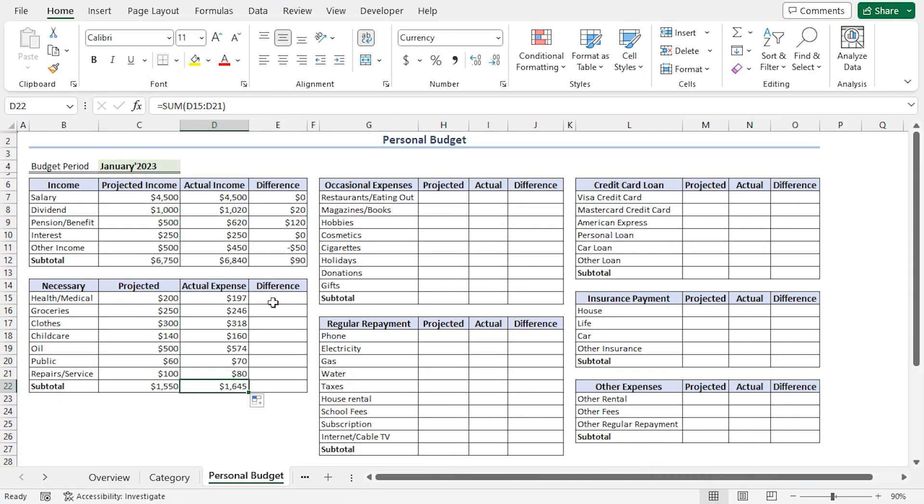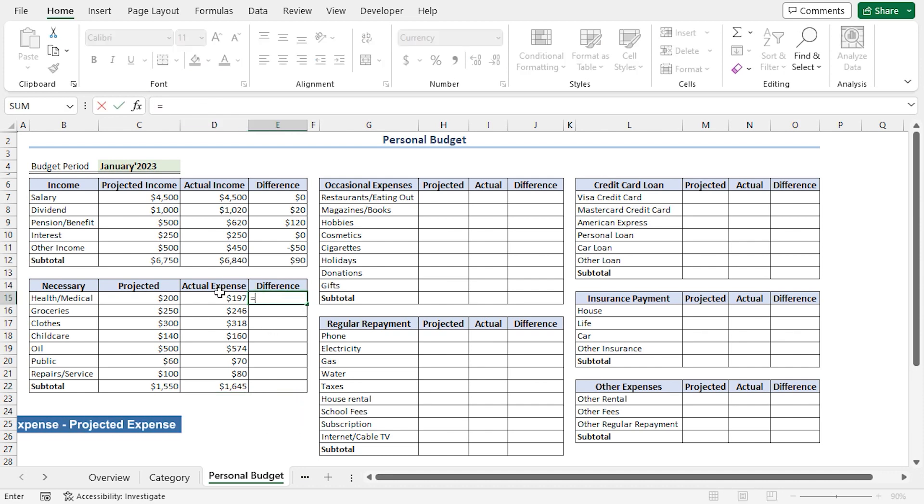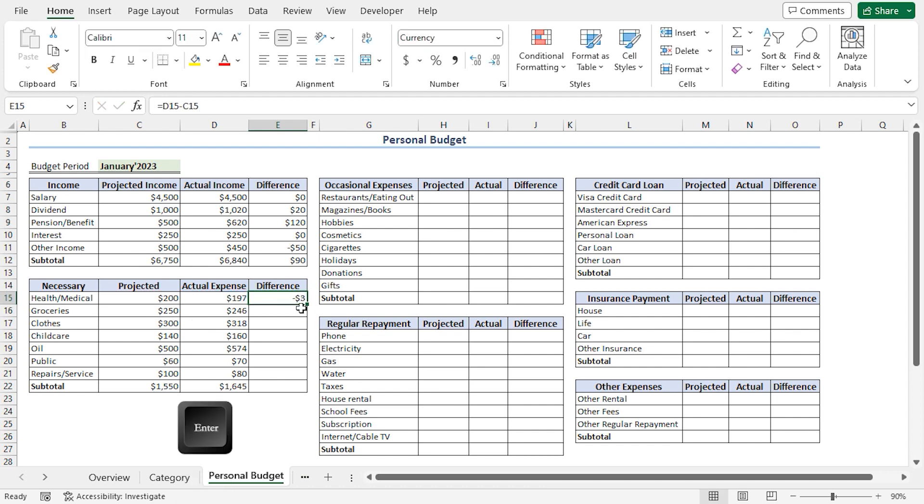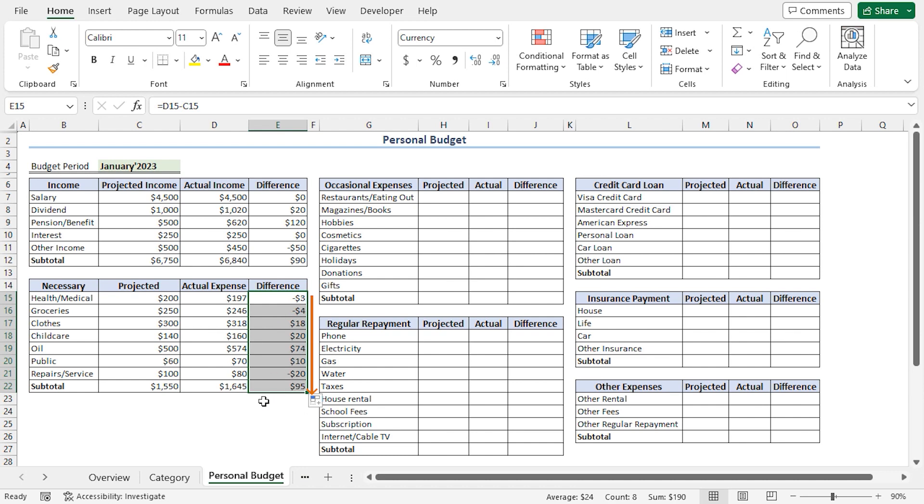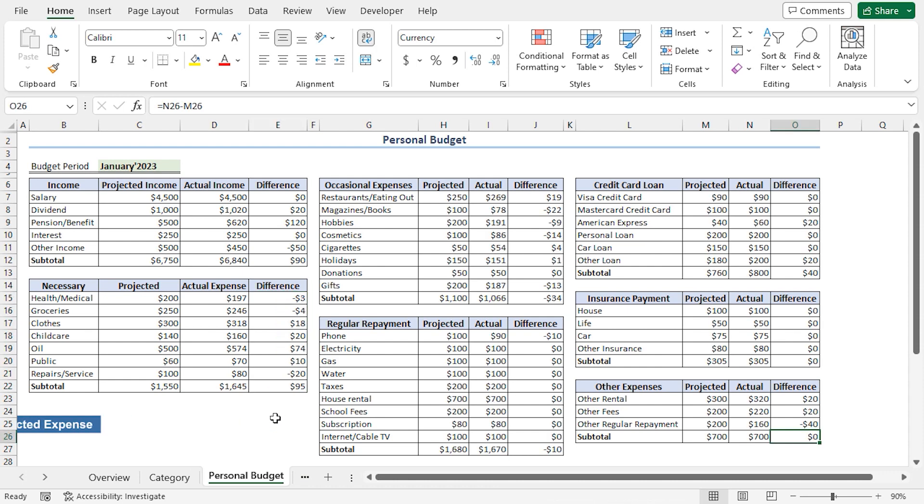Then, to calculate the difference, I'll go to the E15 cell. Press Equal. I'll select the D15 cell reference. Insert a minus operator. Then, I'll select the C15 cell reference. Press Enter. After that, I'll drag the fill handle tool to copy the formula into the cells below. Then, repeat the same procedure for the rest of the expense categories. After completing the calculations, you will get the following results.